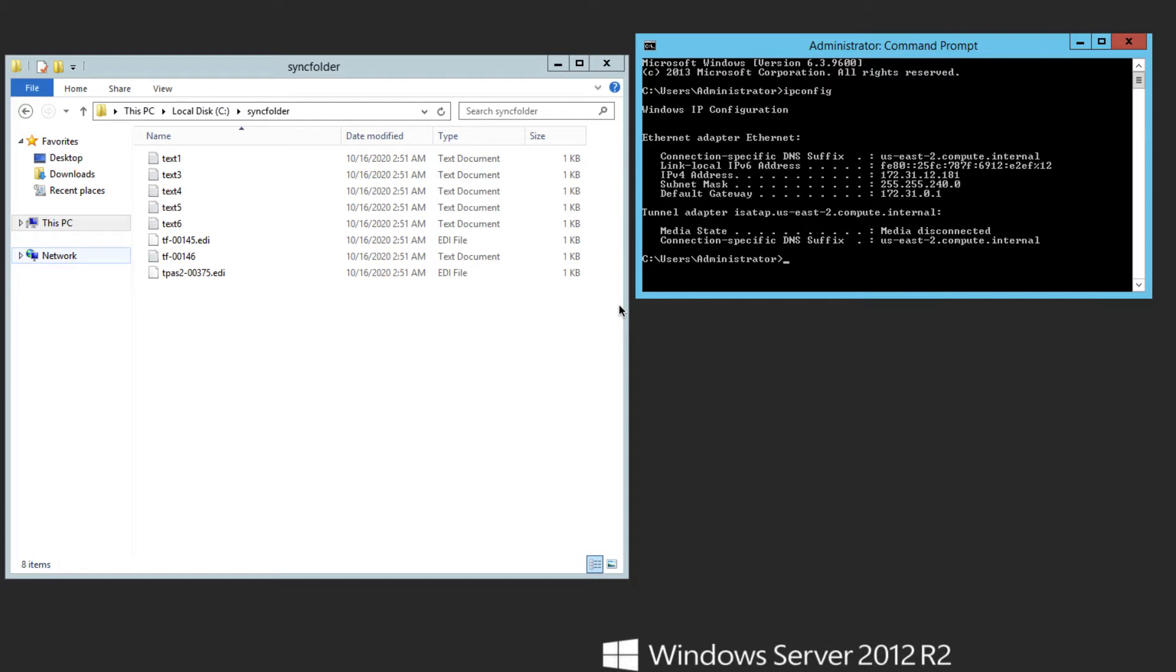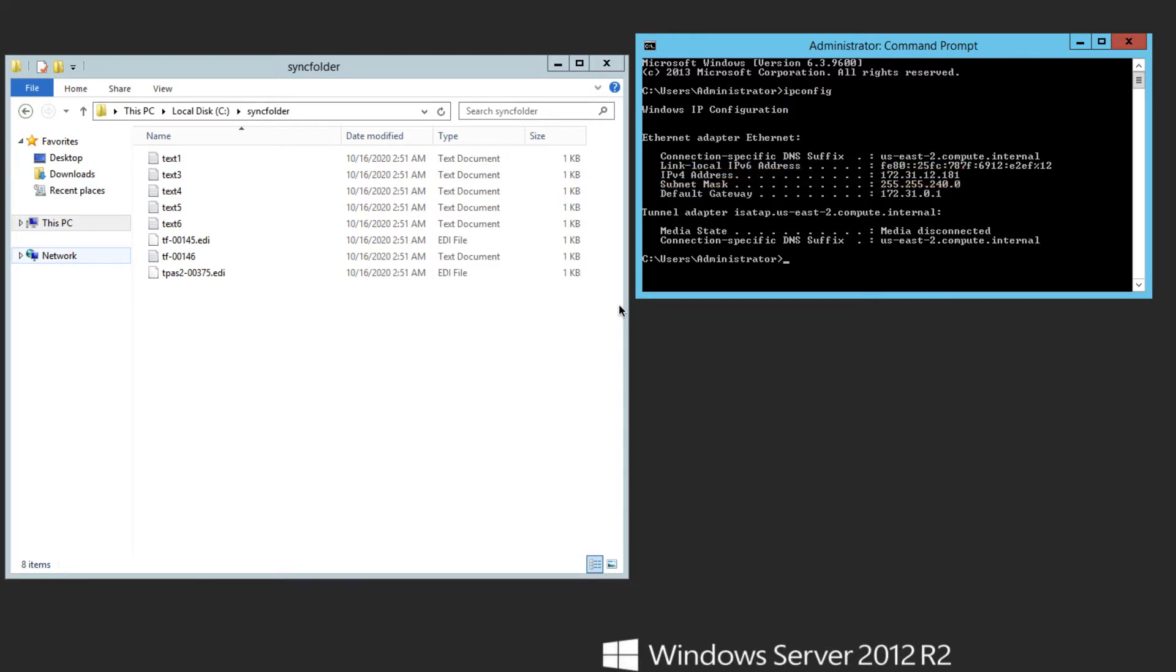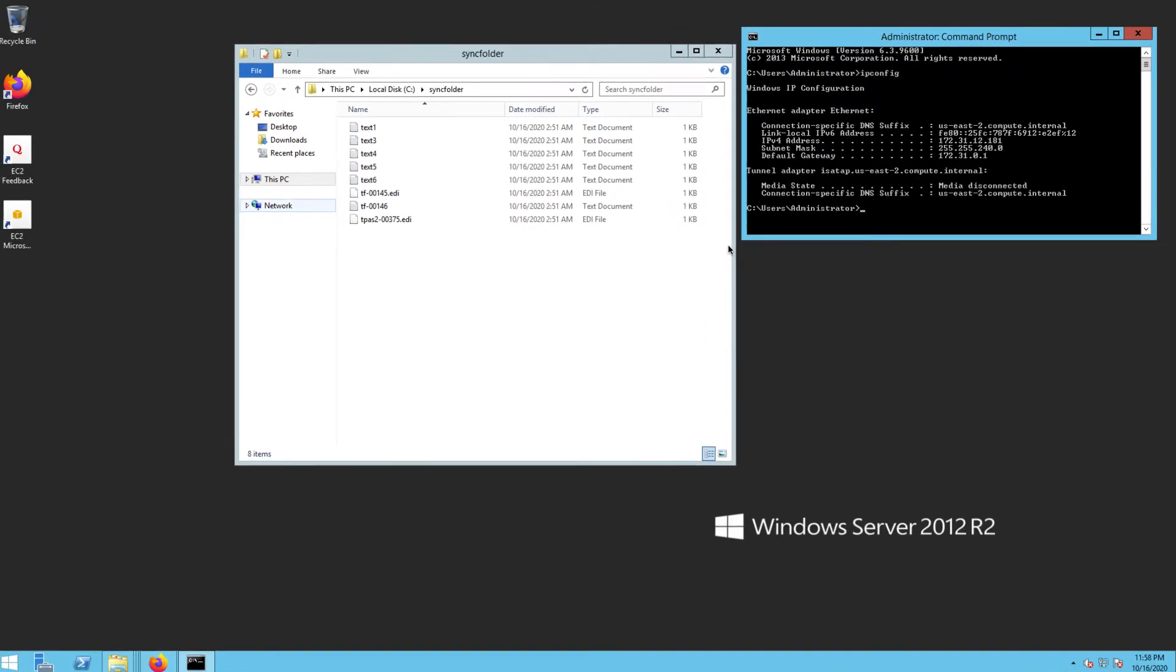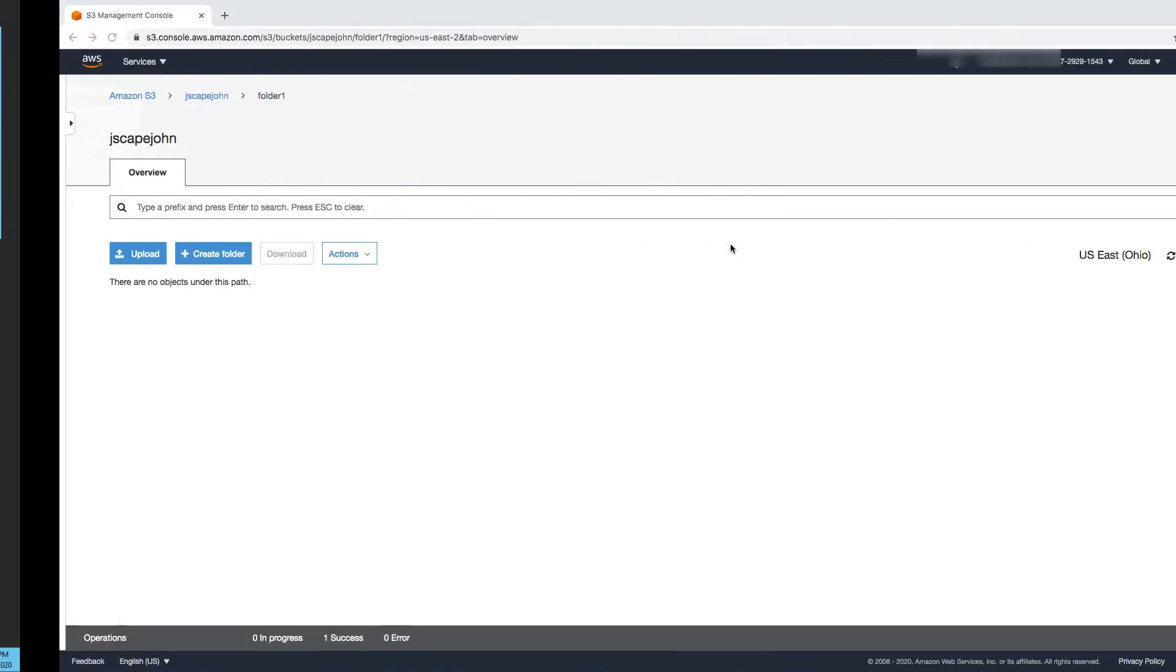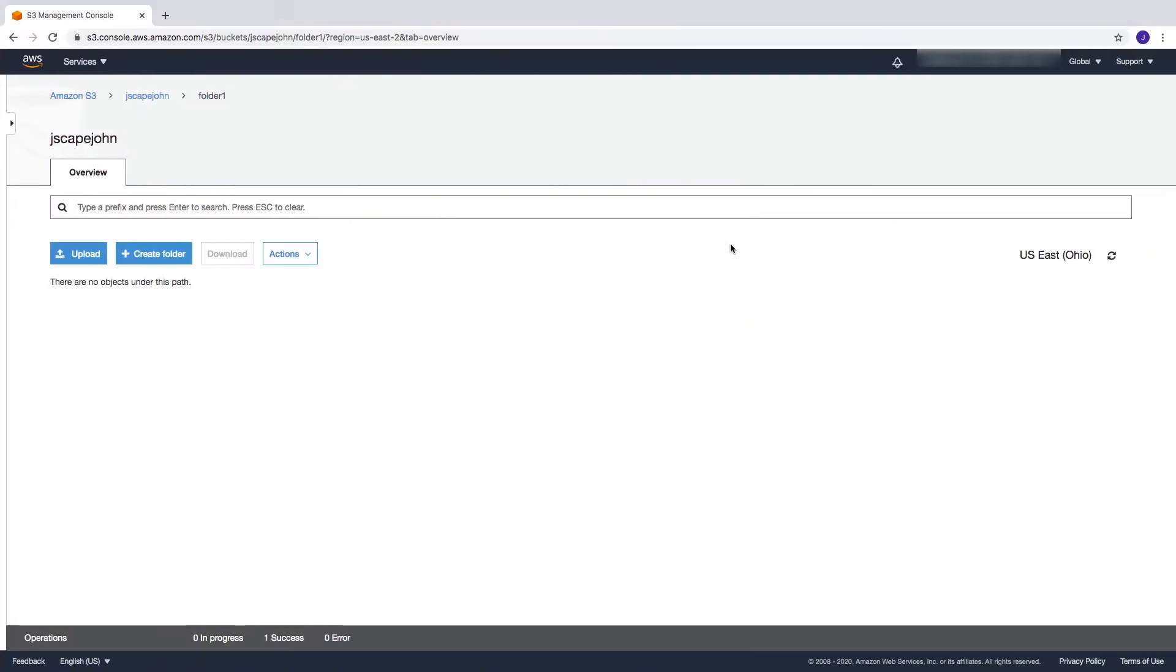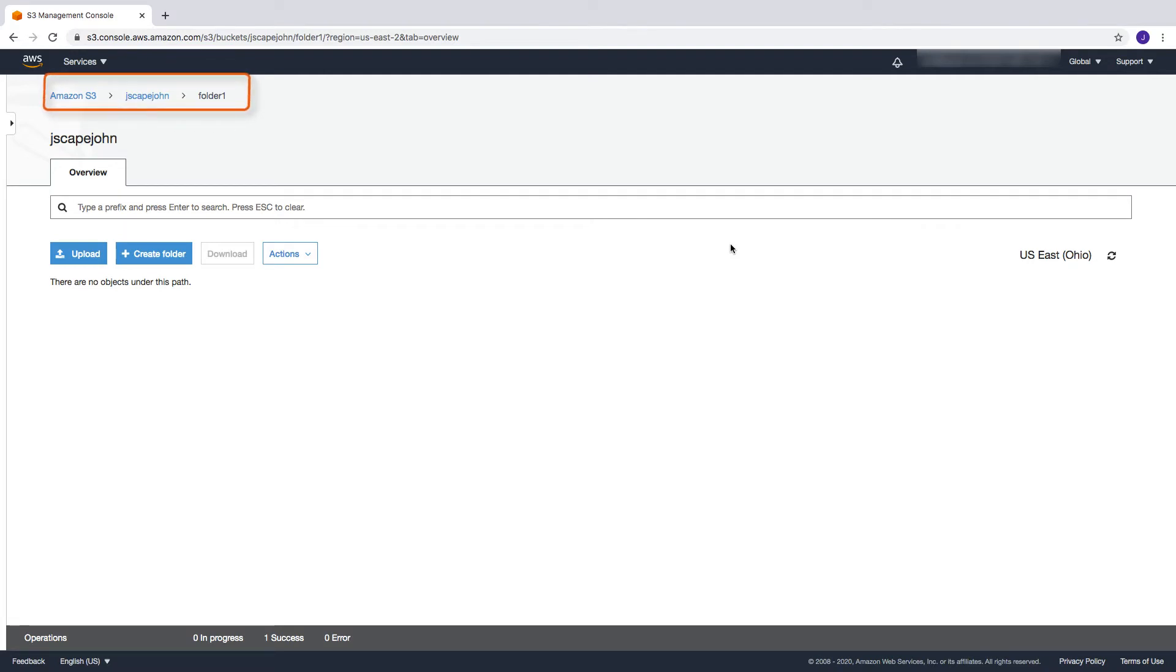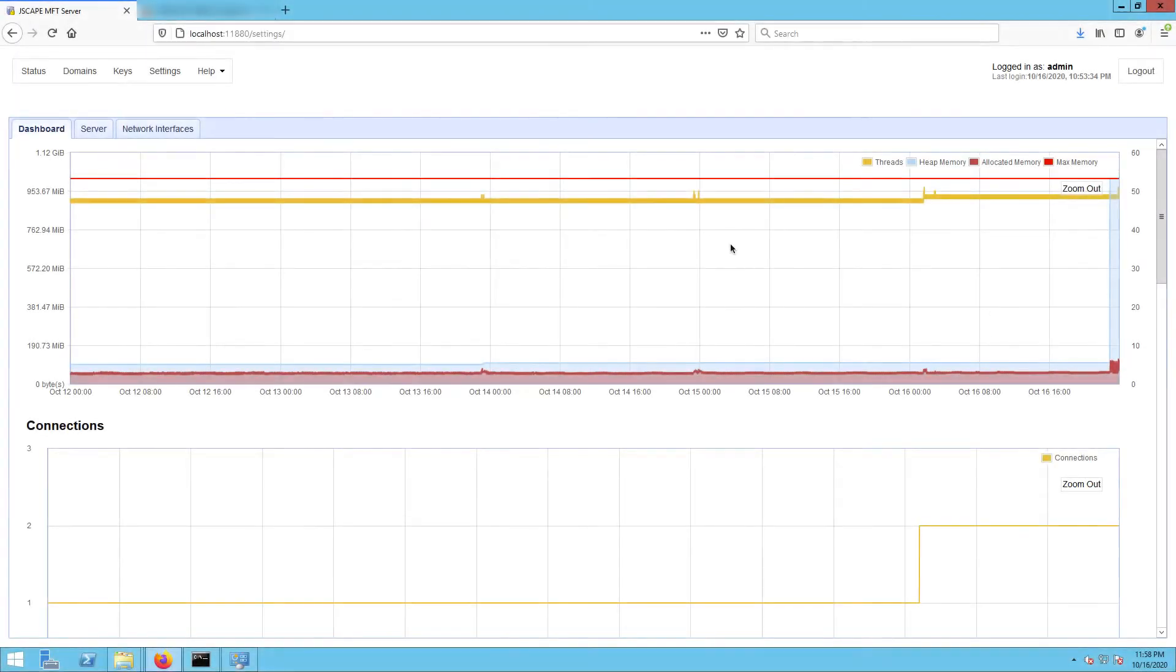If you recall also, the IP address of that remote Windows host was 172.31.12.181. The second folder that's going to take part in this synchronization process is the S3 bucket folder named folder one. This folder is located inside the bucket named JSCAPE John. Now that we have those two folders ready, let's now head over to our JSCAPE MFT Server instance.